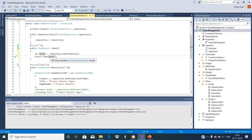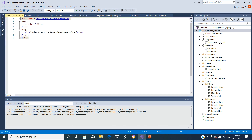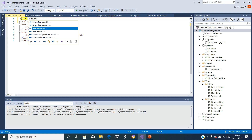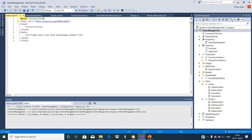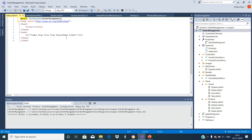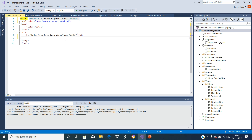In order to display the passed model in the web page, we need to modify the Index view page. Let us set the product model as a model for this view using the @model directive. Since the products are coming as a list, we use IEnumerable.